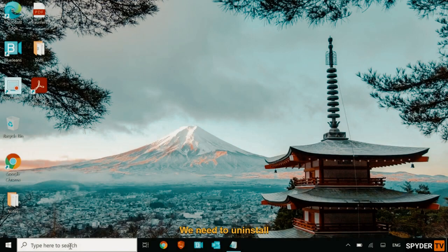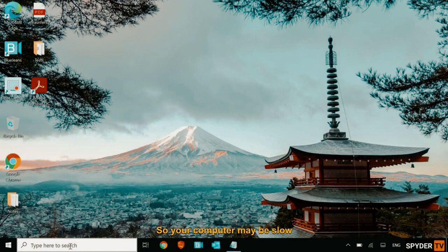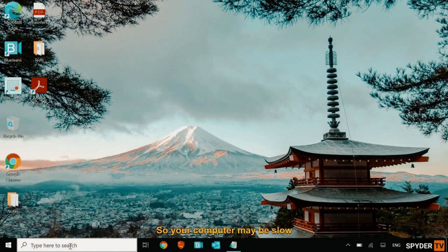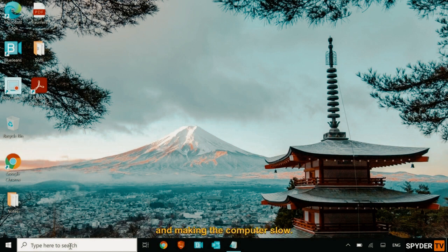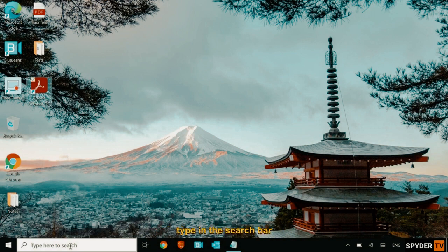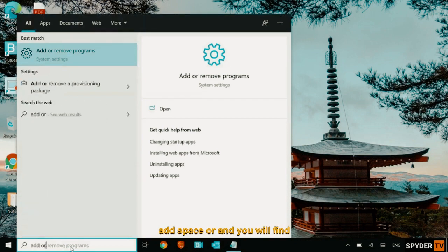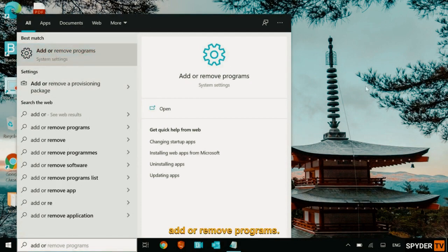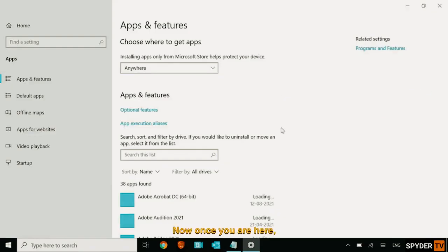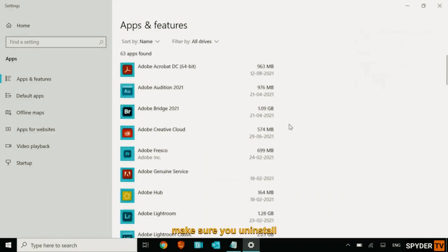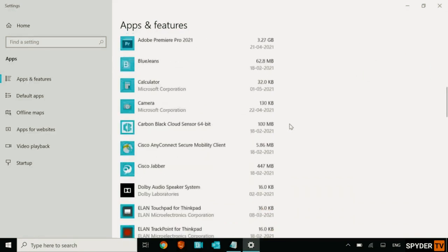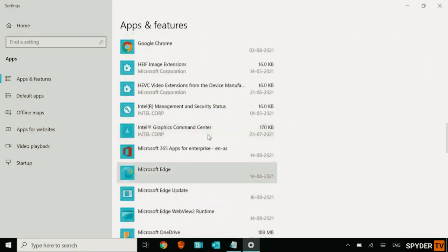We need to uninstall unwanted applications from the computer. So your computer may be slow because there are a lot of junk, a lot of unwanted applications sitting there and making the computer slow. So for that, we just need to type in the search bar, add or, and you will find add or remove program. Now, once you are here, make sure you uninstall anything which is unwanted.